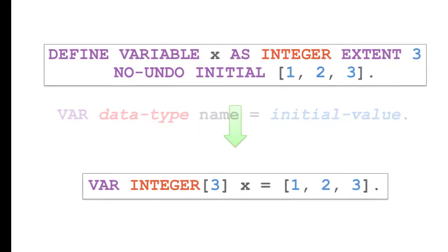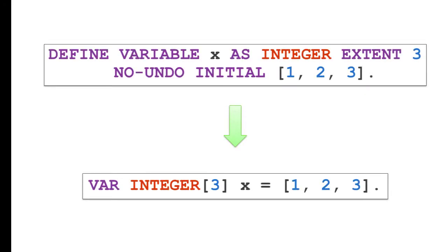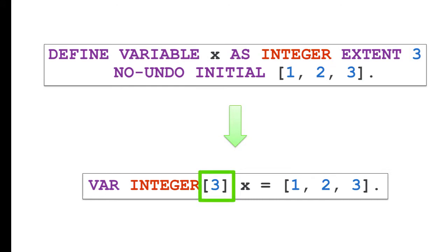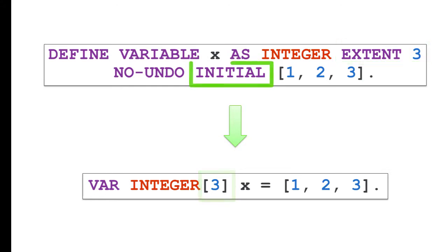With VAR, you always get no undo behavior, so you don't need to type the no undo keyword. When defining an array, you use bracket notation instead of the extent keyword. Instead of the initial keyword, you use the equal sign.